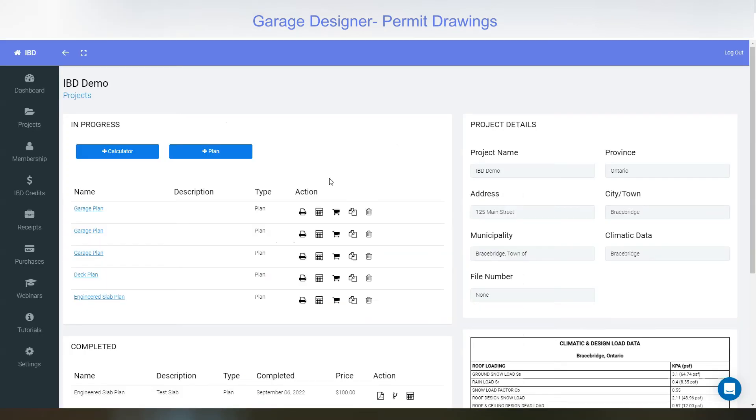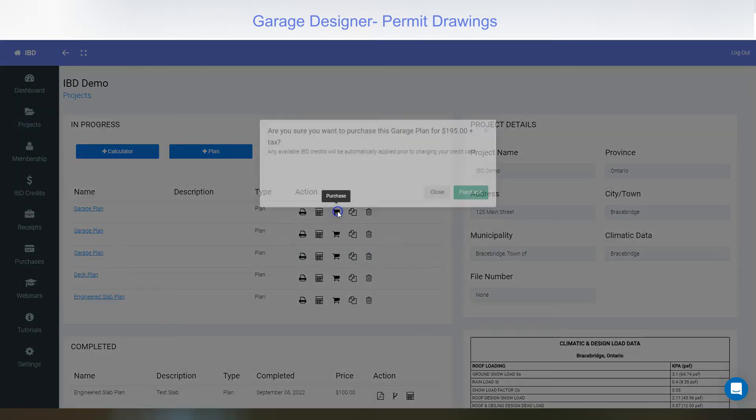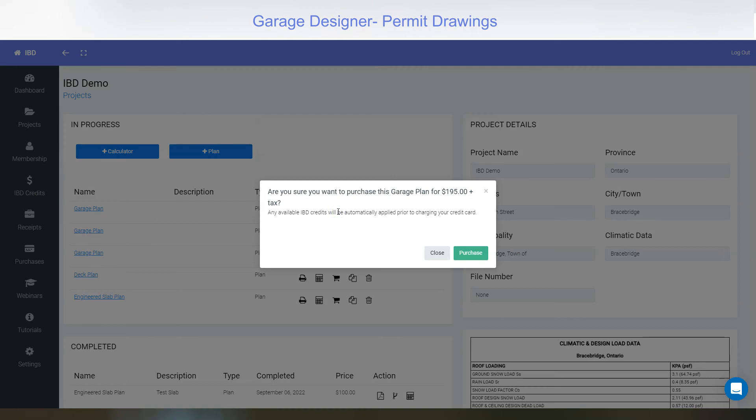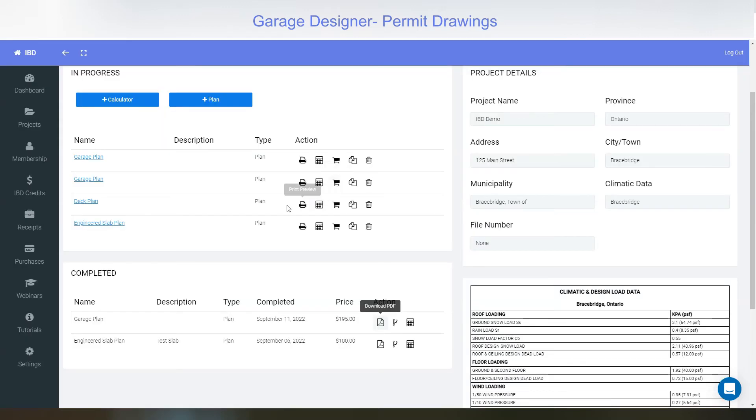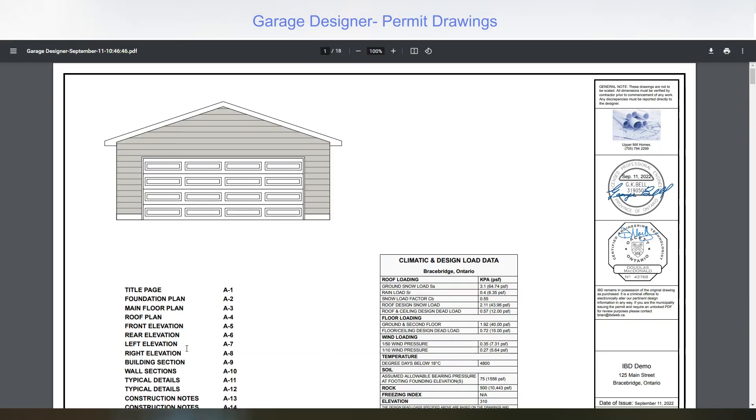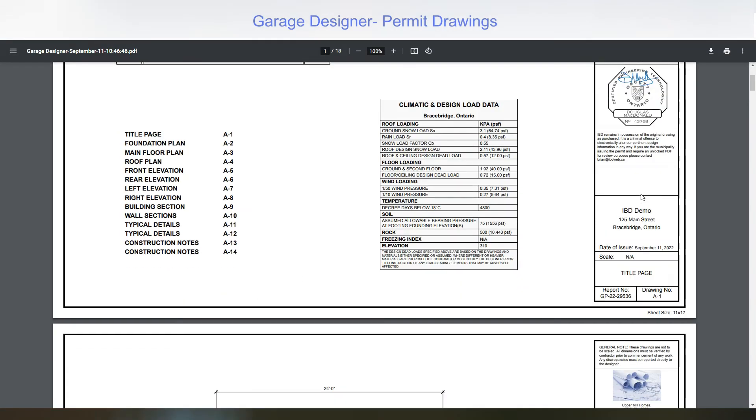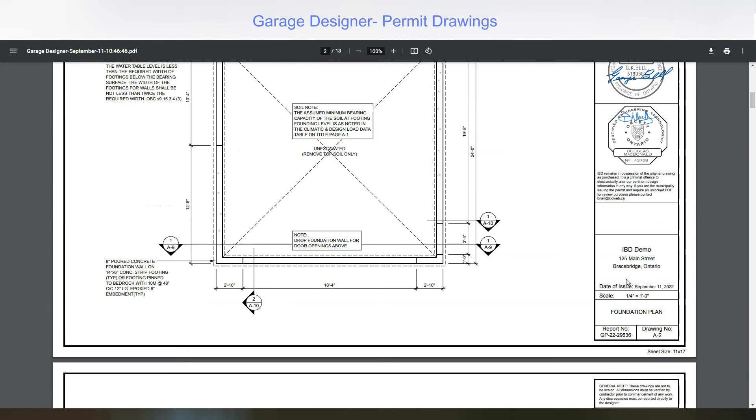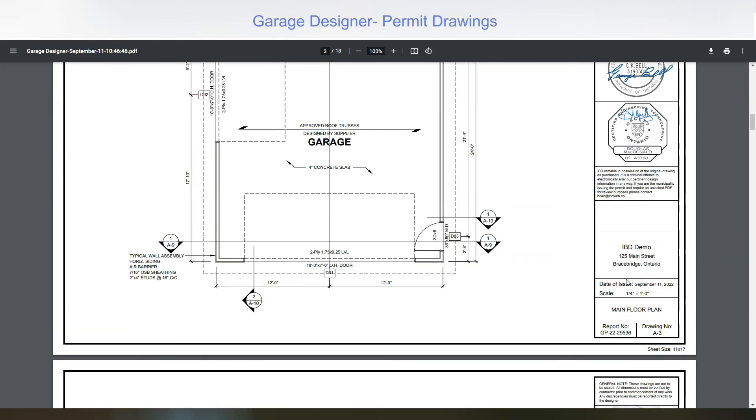Once you're happy with everything, you can select the purchase button and for only $195, you'll have signed engineered plans ready for permit submission. They are moved from the in progress area down to the completed area and you can click download PDF. The not-for-permit has been removed and the engineer seals have been added.